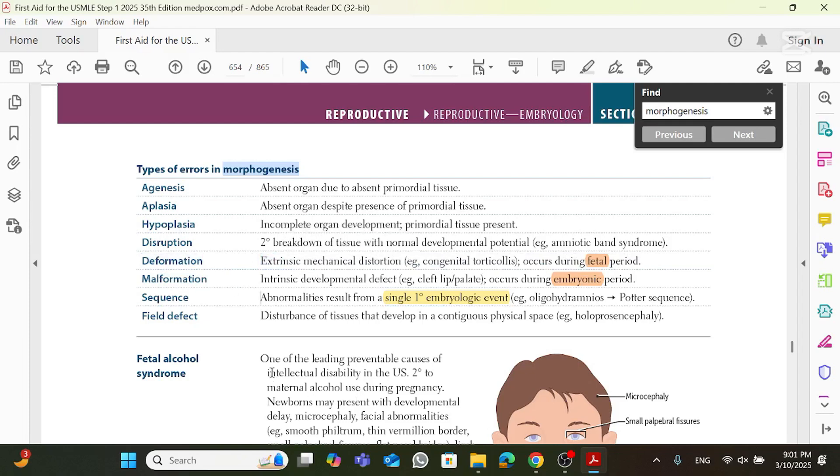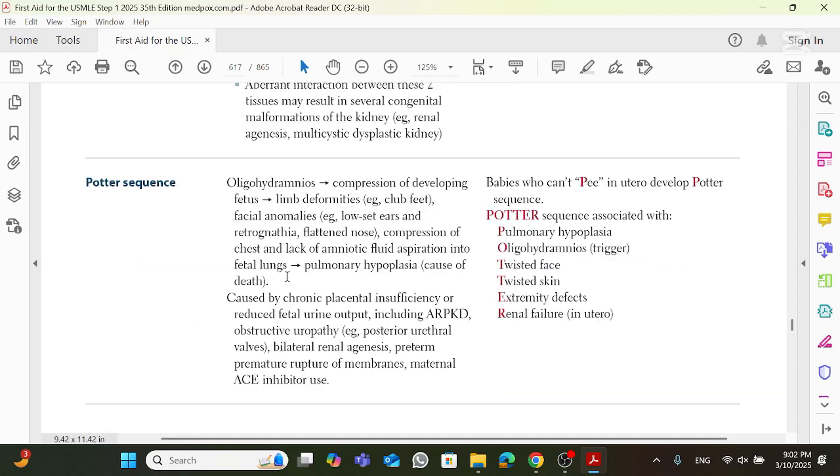Well, there are many other examples which you could go ahead and read on your own. I'm going to try to focus on the subject on hand, which is Potter sequence. So again, Potter sequence. A sequence is many abnormalities which will result from a single underlying cause, and we said that the underlying cause in Potter sequence is oligohydramnios.